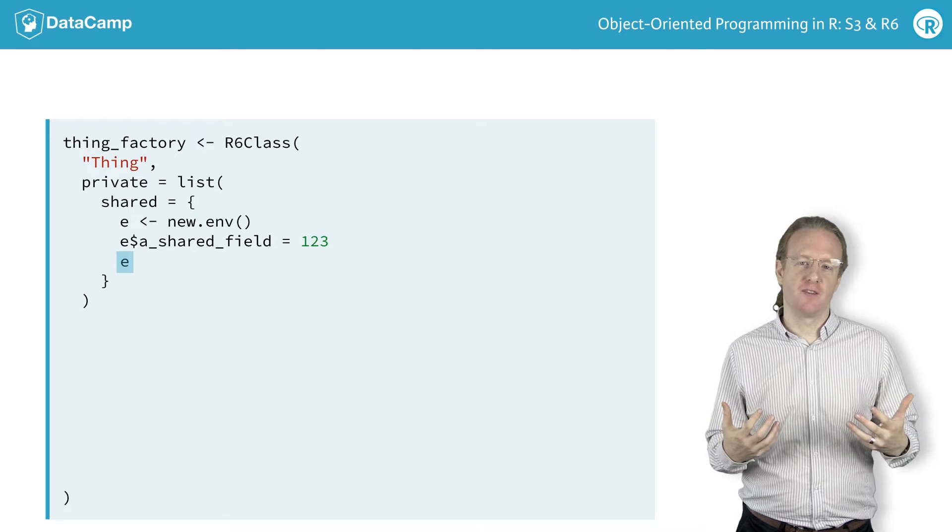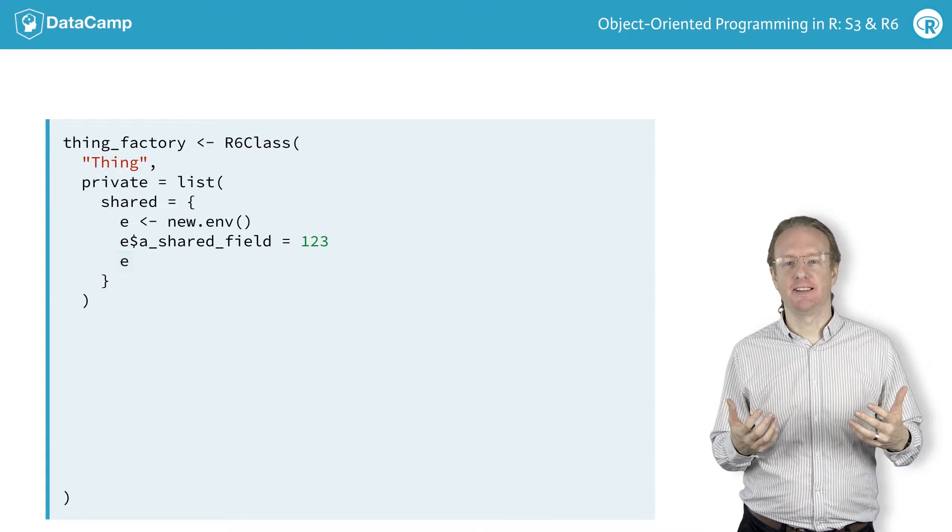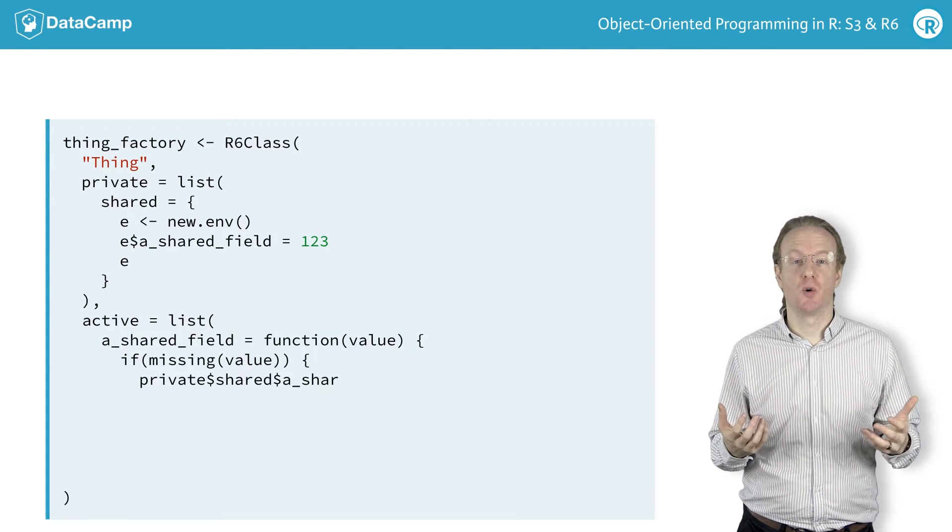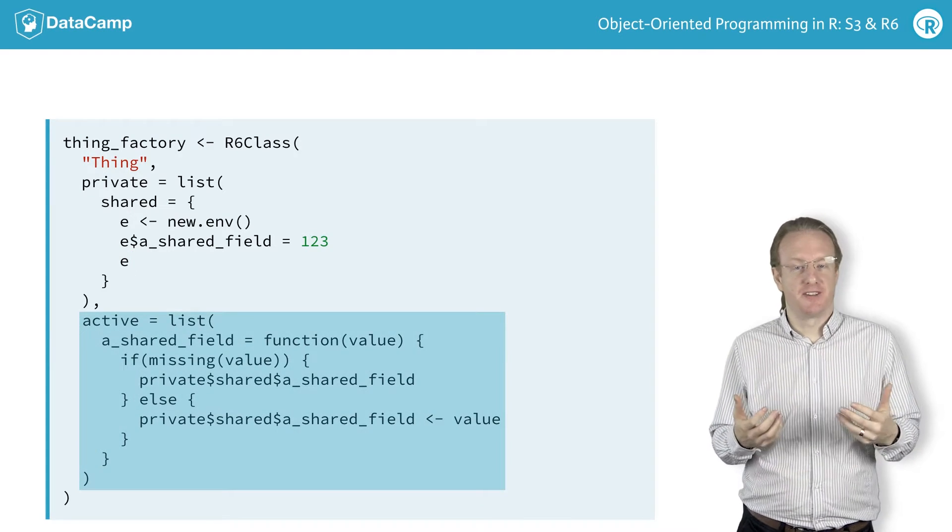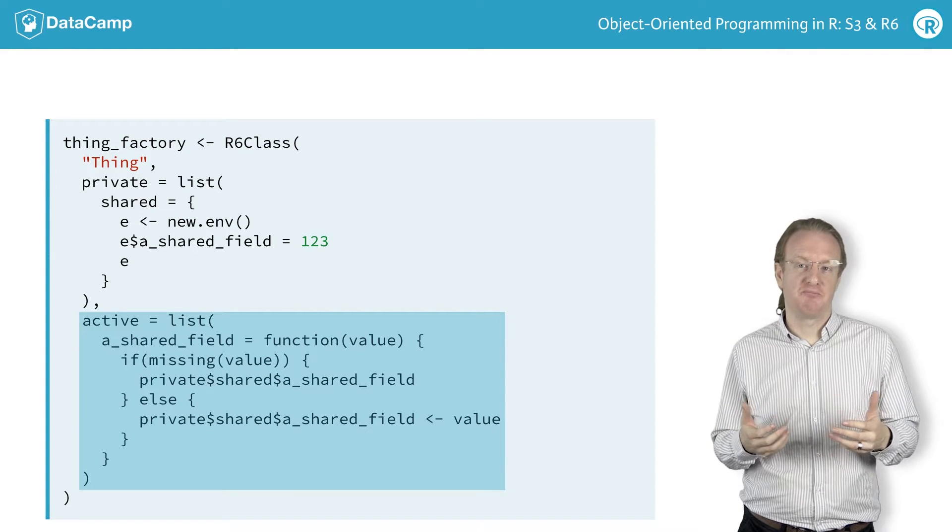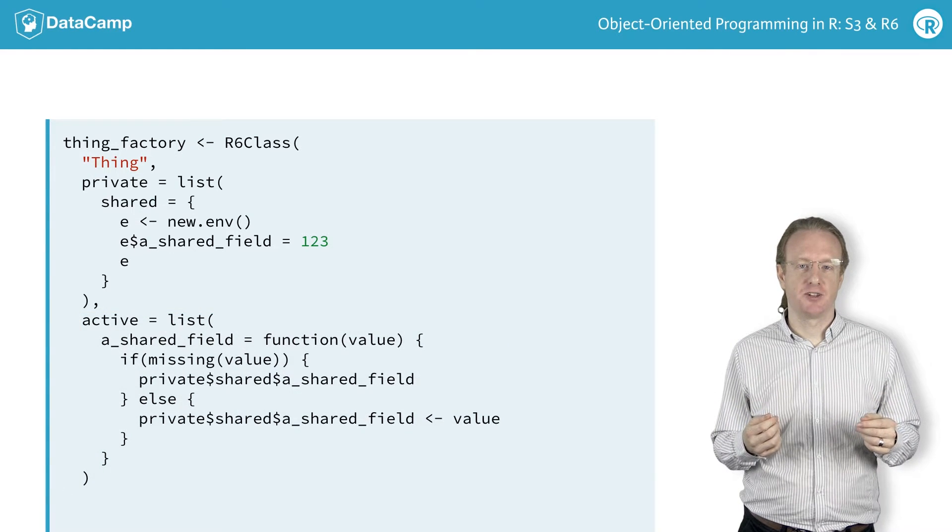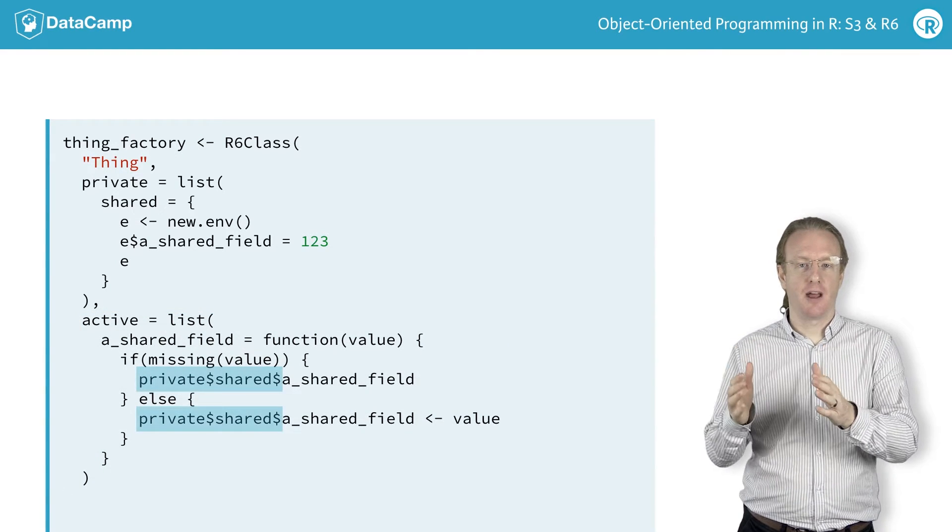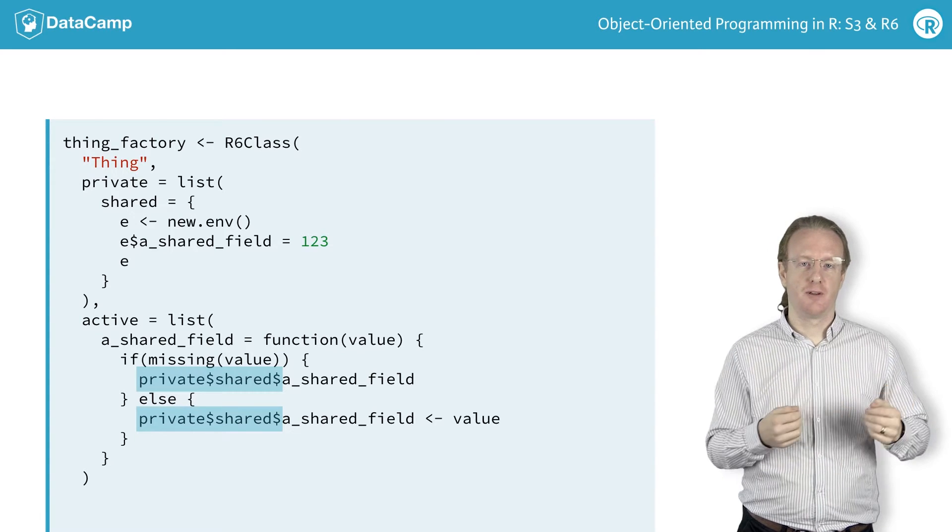To access the shared fields, you use active bindings, just as you saw in the previous chapter. The syntax is the same, except that this time, the fields are accessed using a private$shared$ prefix.